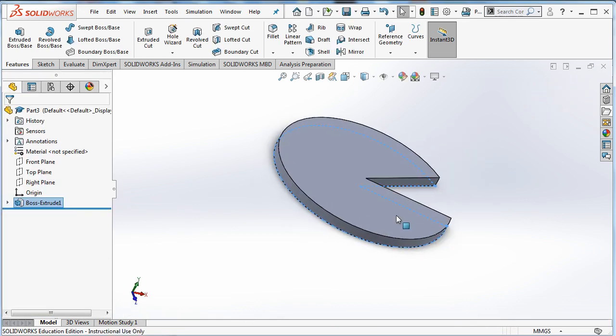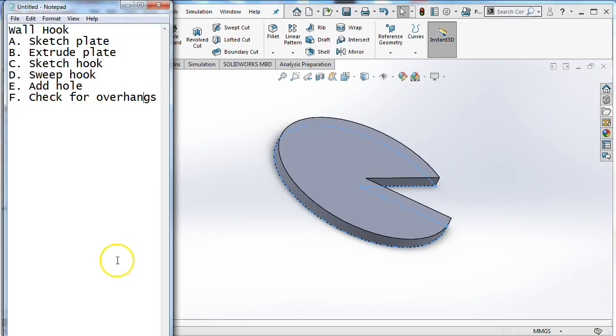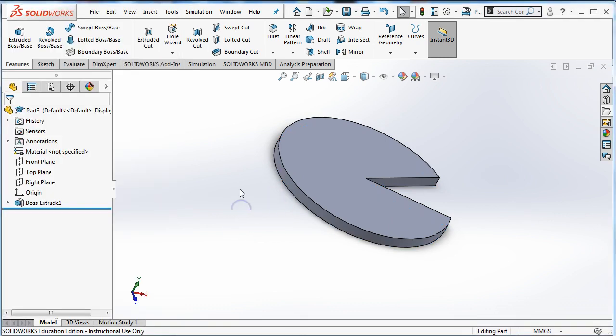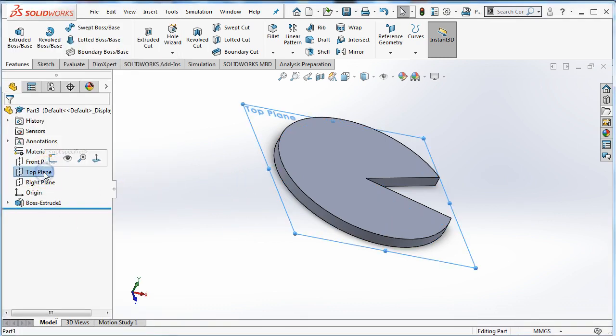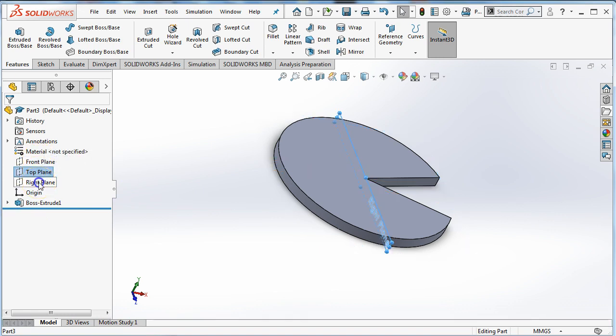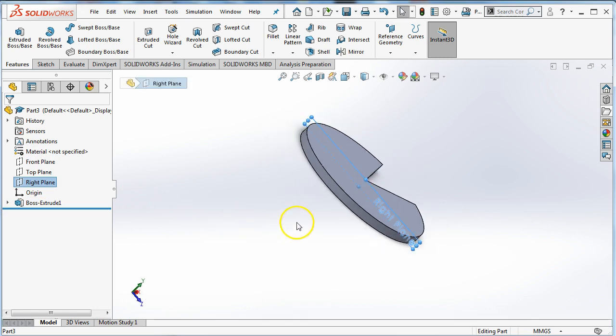All right, so let's check our outline. We've extruded the plate. Now it says sketch the hook. So this is where we have to go 3D. So we've been sketching on the top plane here. Whatever plane you used, you need to use a different plane. So my hook, I'm going to put on the right plane so that I can draw off the wall.